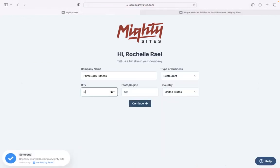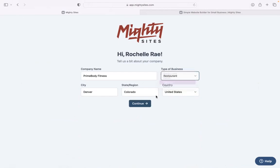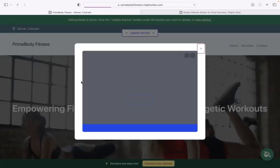Great. Mighty Sites will ask for a few basic details about our business so it can generate a simple website for us. Pop in your business name, your city, your state or region you're operating in, and it doesn't matter where in the world your business is located, you can enjoy the Mighty Sites service. We have happy users from all around the globe.